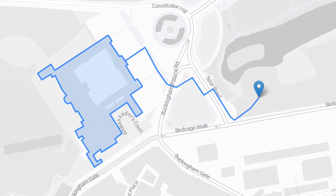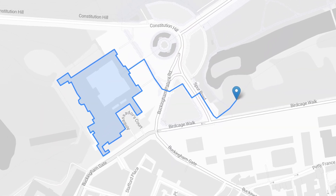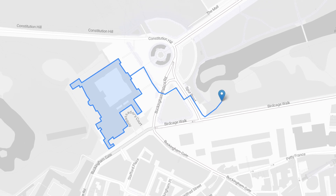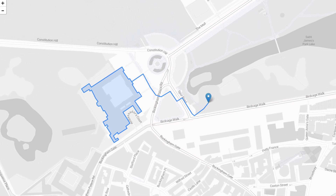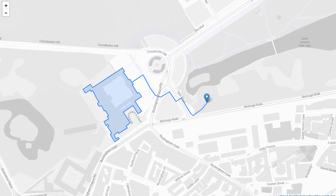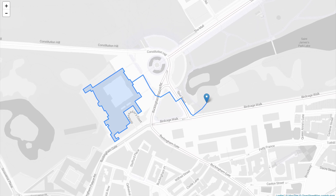That's it! Now you know how to add points, lines, and polygons as GeoJSON to your map.